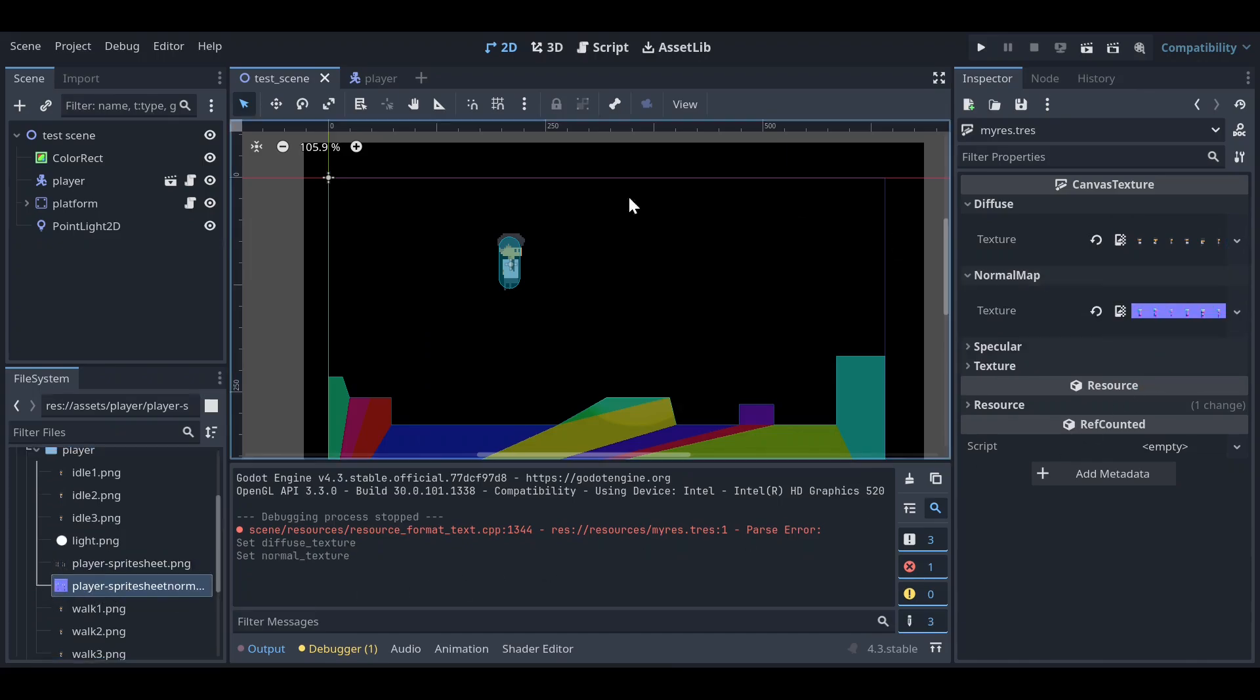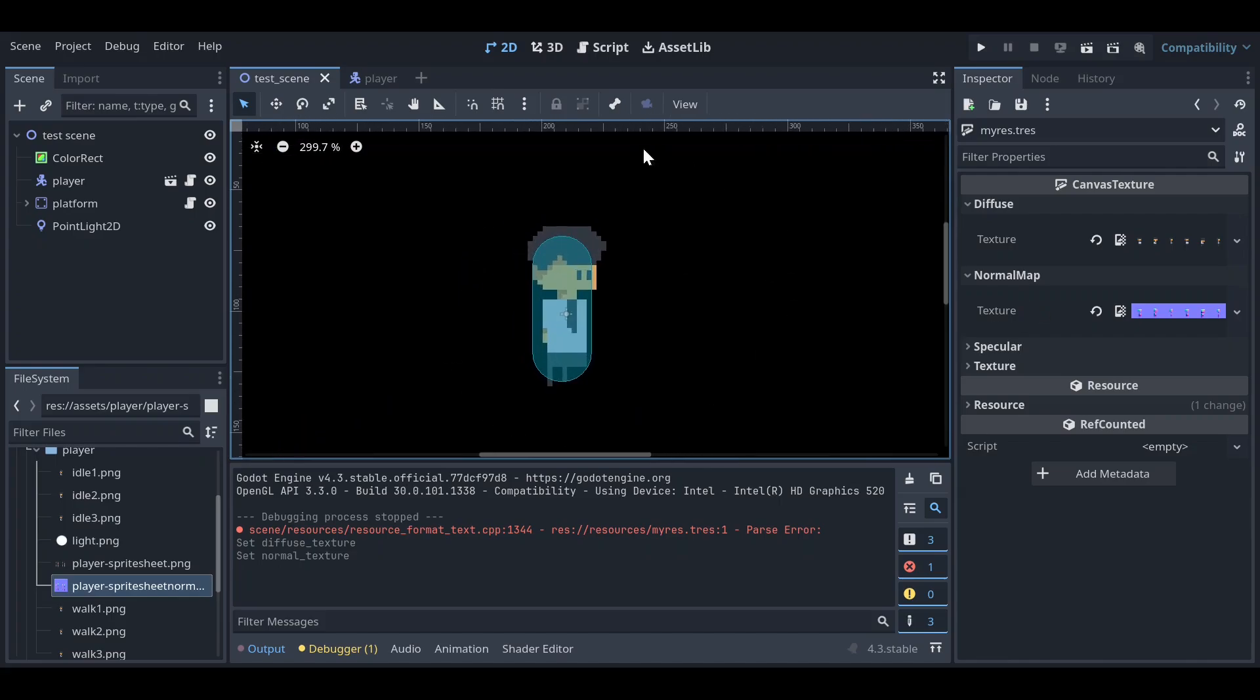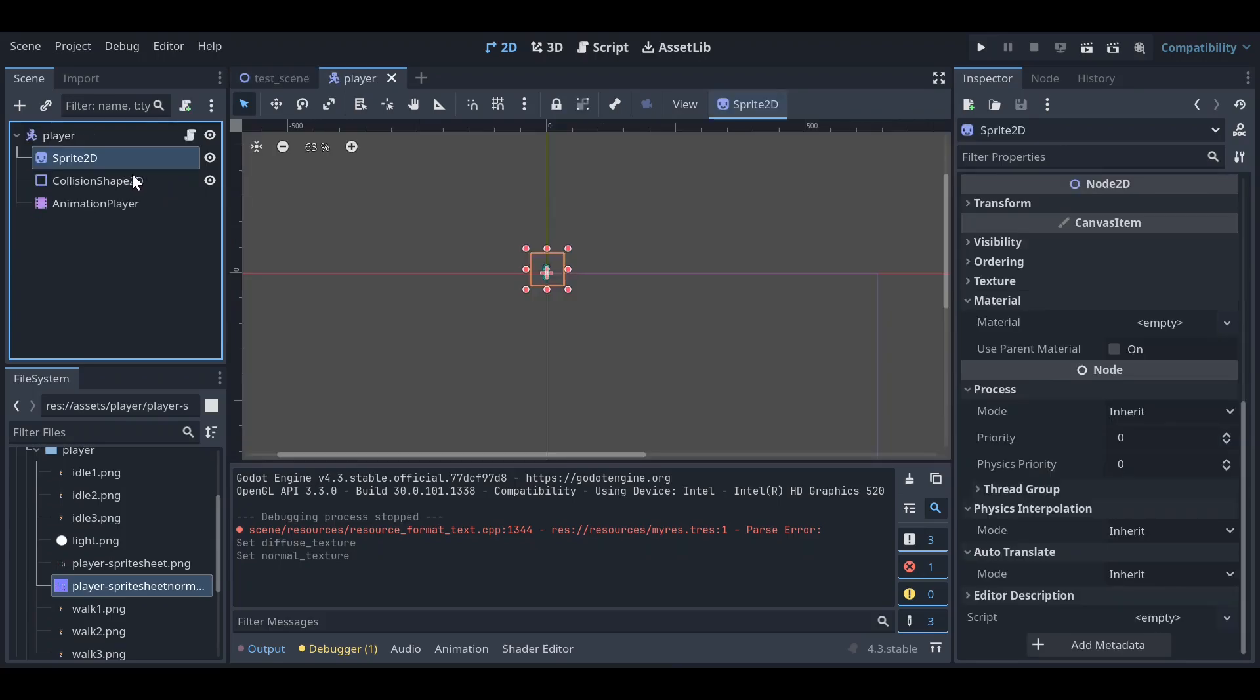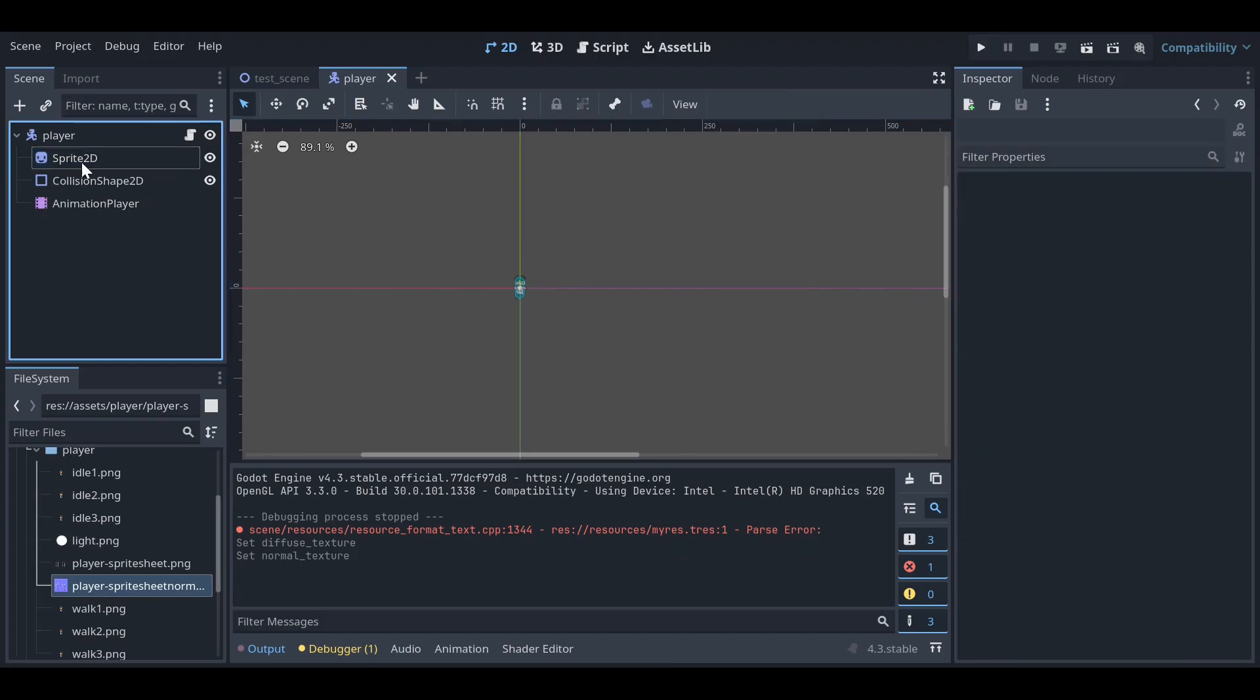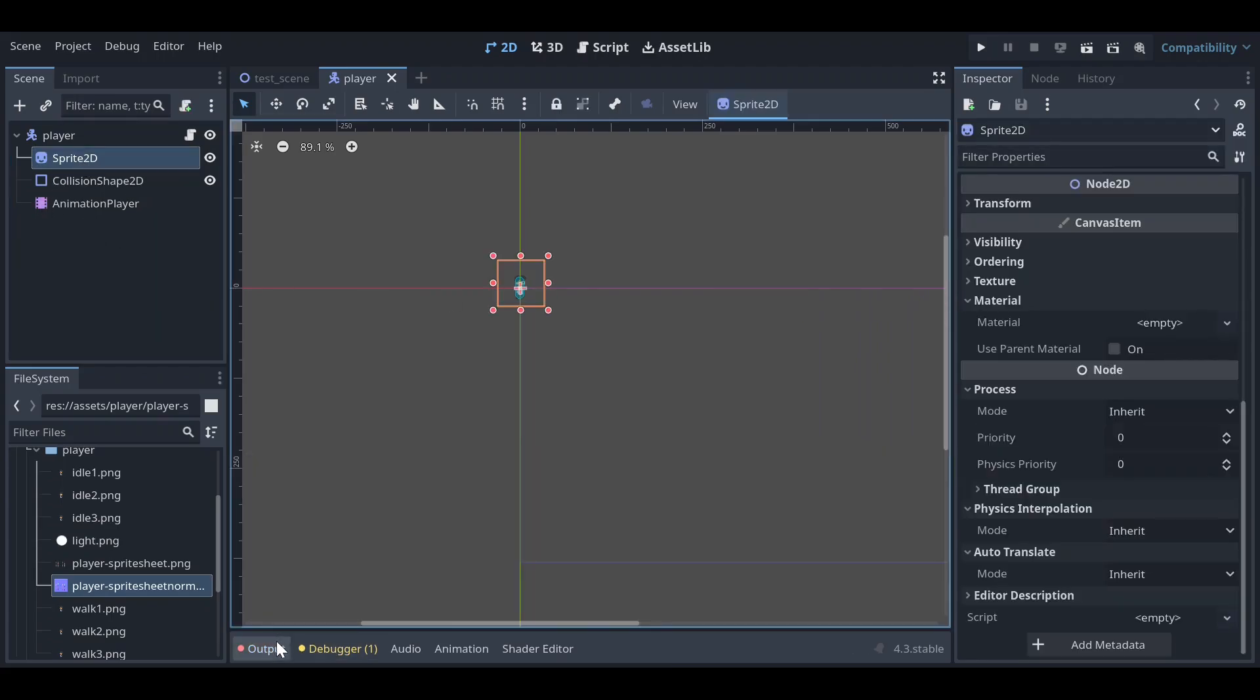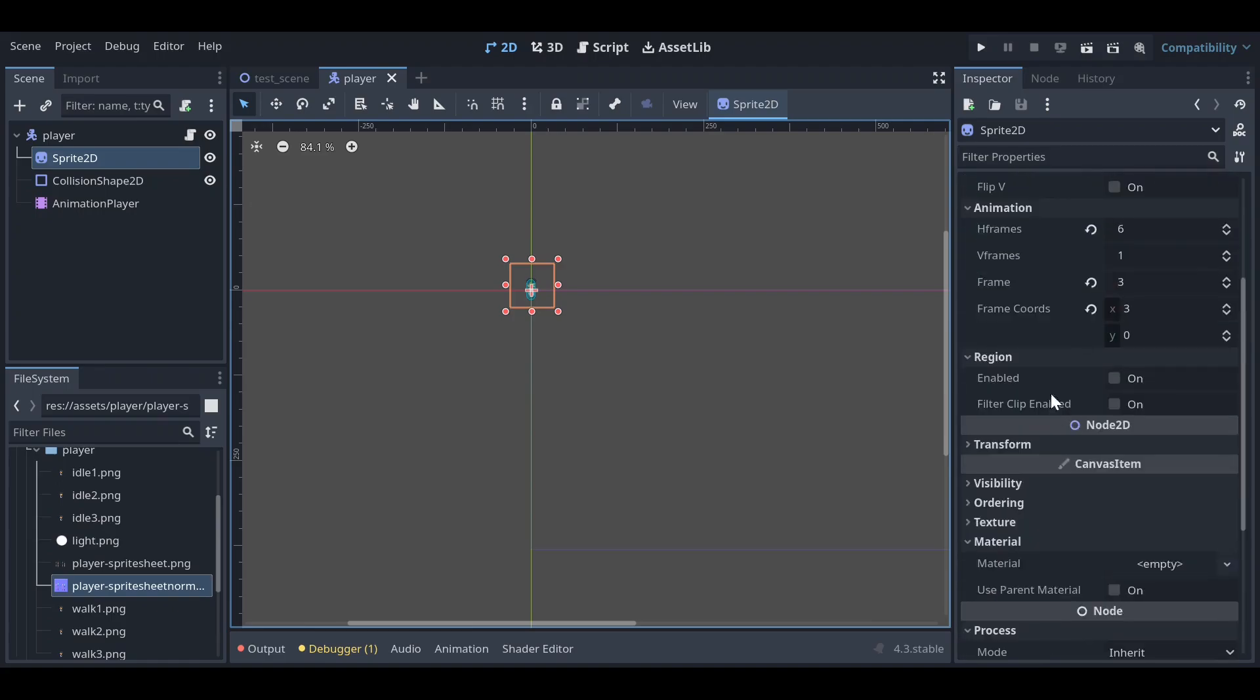Let's drag this here. So once you have dragged this, now this is not in our sprite yet. So we need to open our player scene and now we need to go to the Sprite2D node. And let's go back to here, let me disable this.